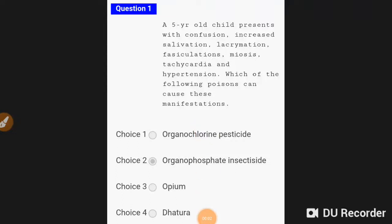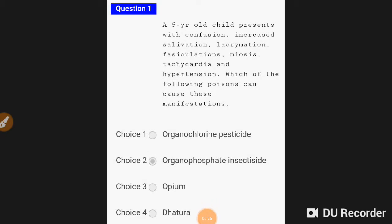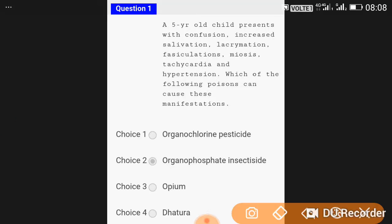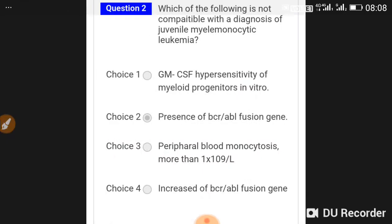Good morning doctors, welcome again. This is NEAT PG Test Series 15. A five-year-old child presents with confusion, salivation, lacrimation, fasciculation, miosis, tachycardia, and hypertension. Which of the following poisons can cause these manifestations? The answer is organophosphate insecticides.